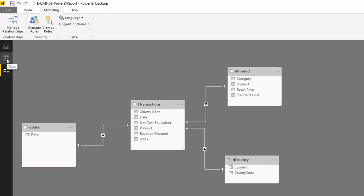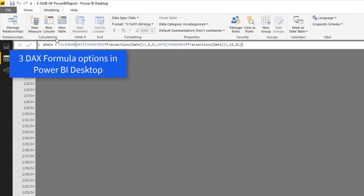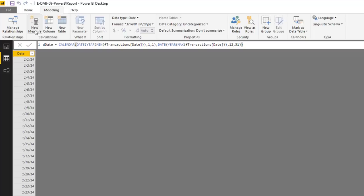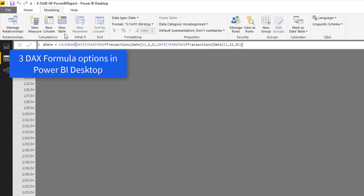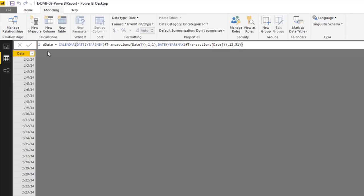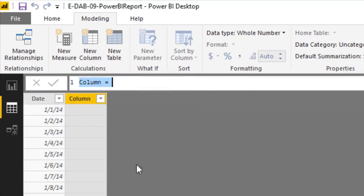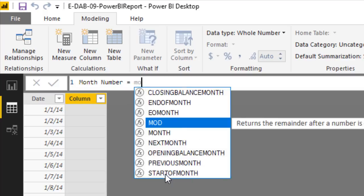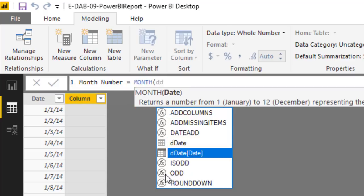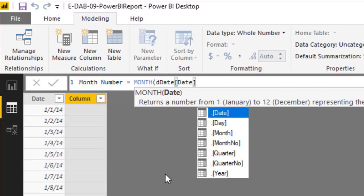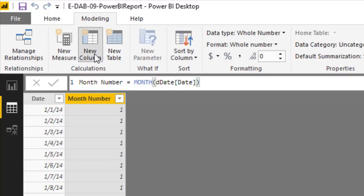In the Relationship view, we can now create a relationship by clicking and dragging from the D-Date table over to FTransactions, giving us a one-to-many date relationship. Back in Table/Data view, in the Modeling ribbon under Calculation Group, we have three options: in Power Pivot you can create measures and calculated columns, but Power BI Desktop adds a third — New Table. Last video's automatic date table added columns for us; here we create them manually. Click New Column.